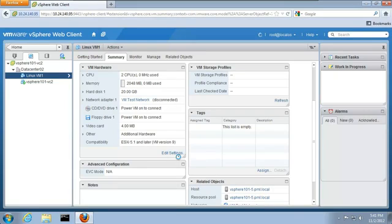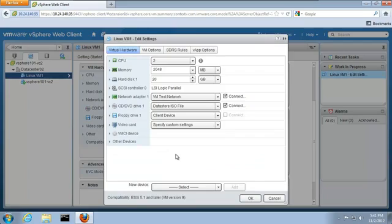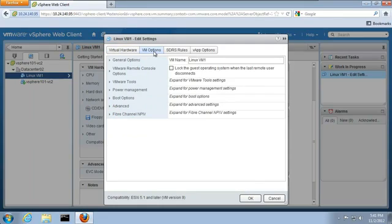In addition to changing virtual machine hardware, we have several options that can be set for the VM. These options are accessed by going to the top of the window and clicking on VM Options.